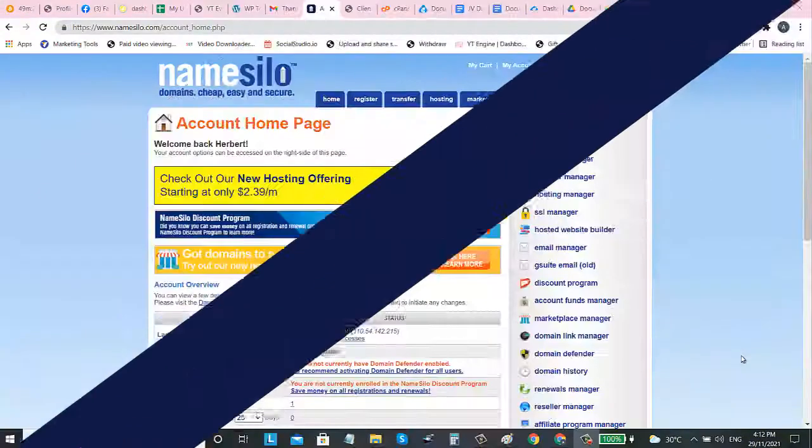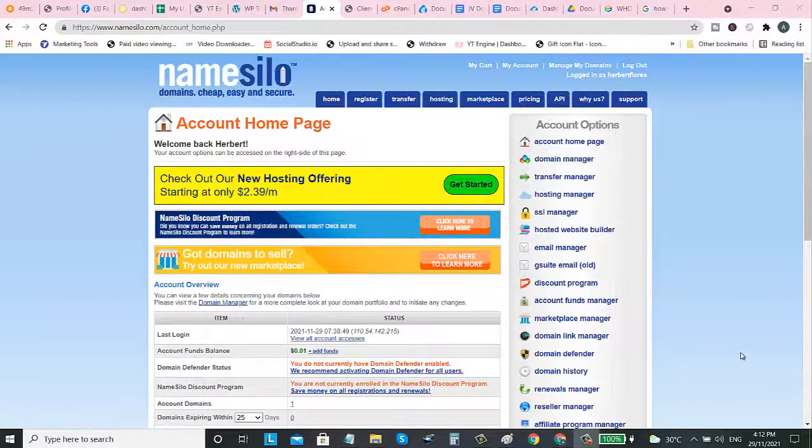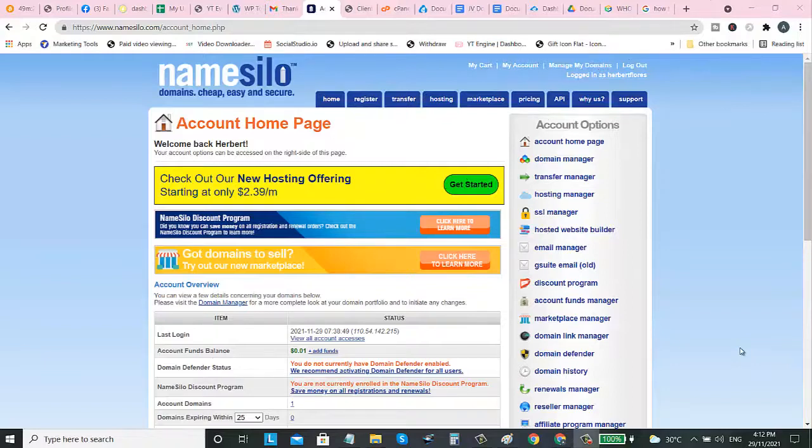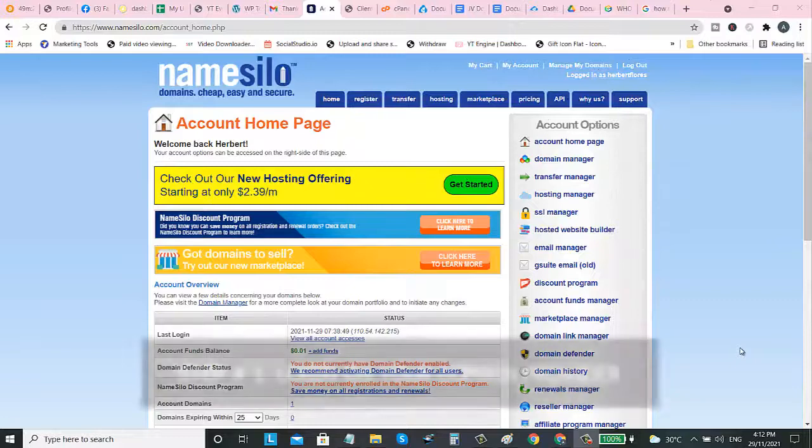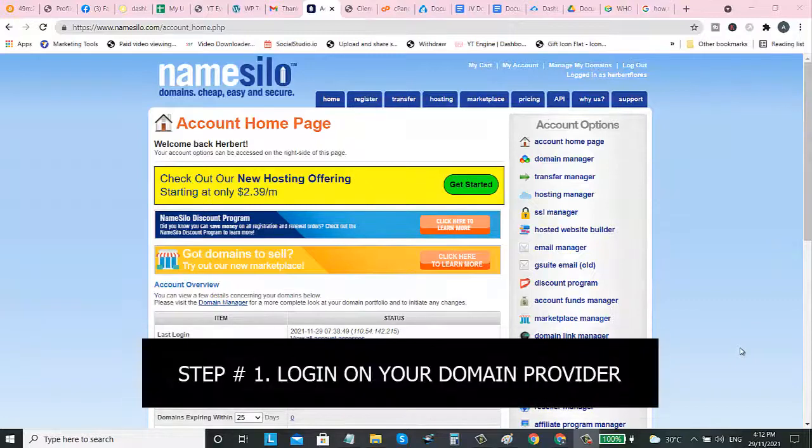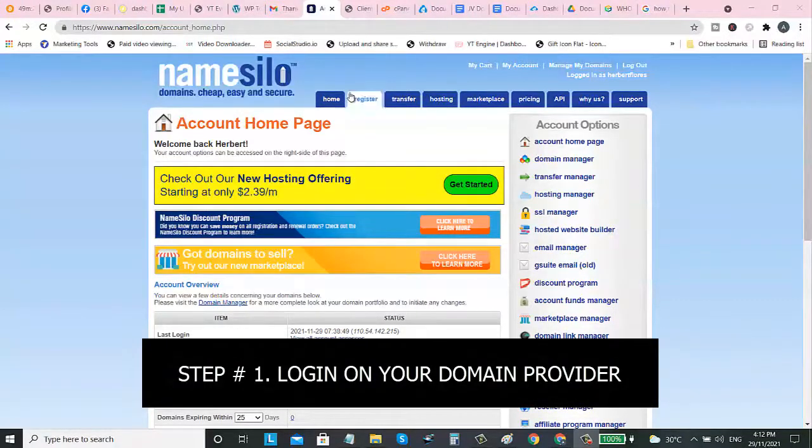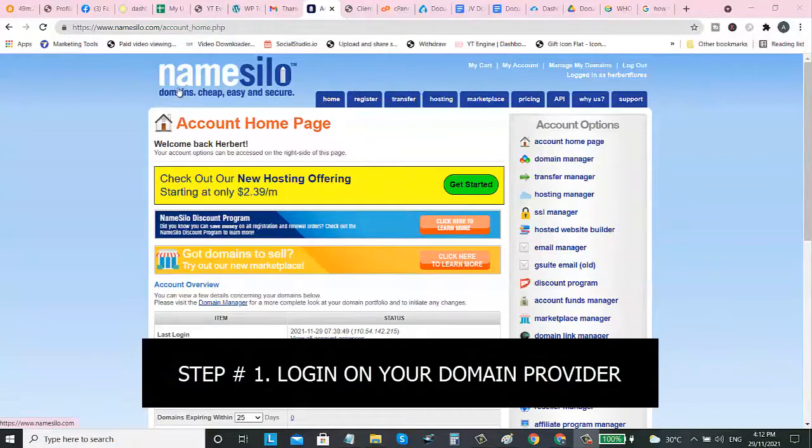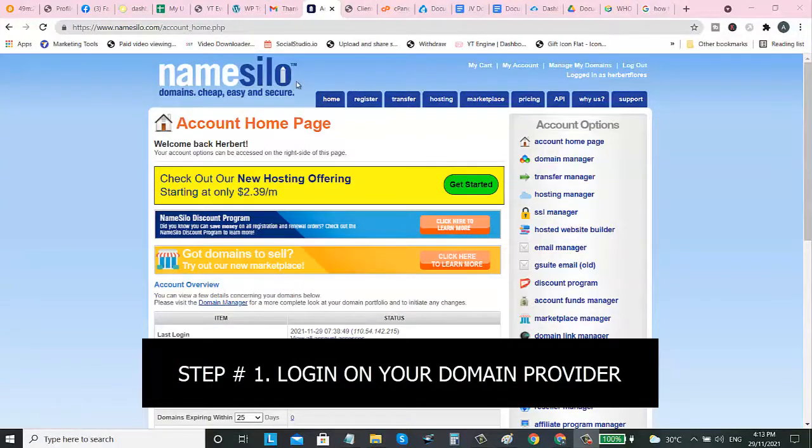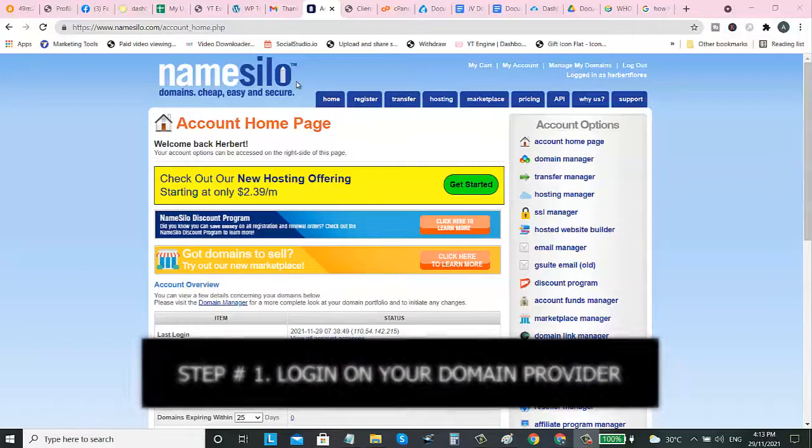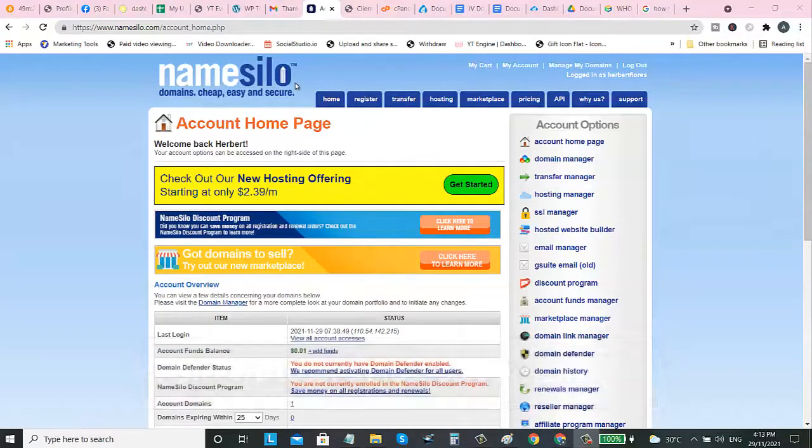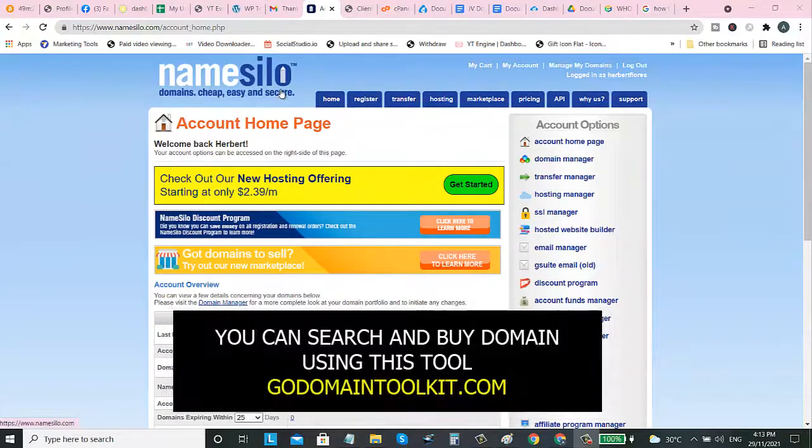To connect our domain to our web hosting, we need to login first on our domain provider. I bought a domain on NameSilo because they are offering cheap domain names. That's why I bought here.